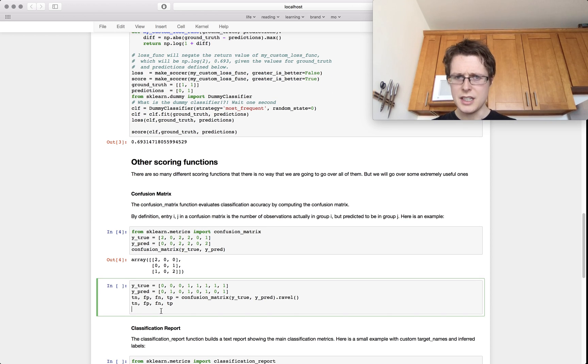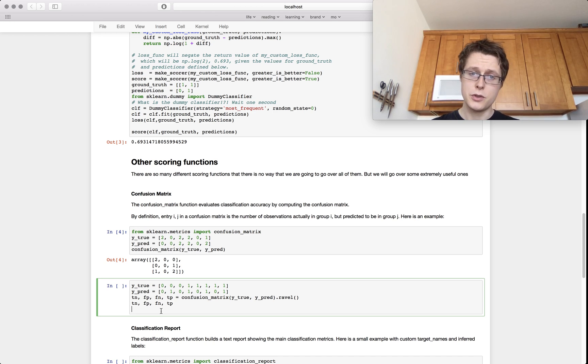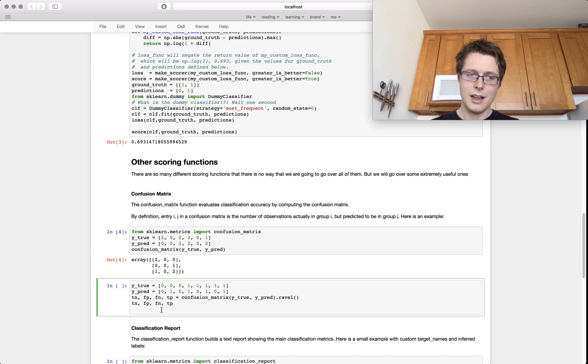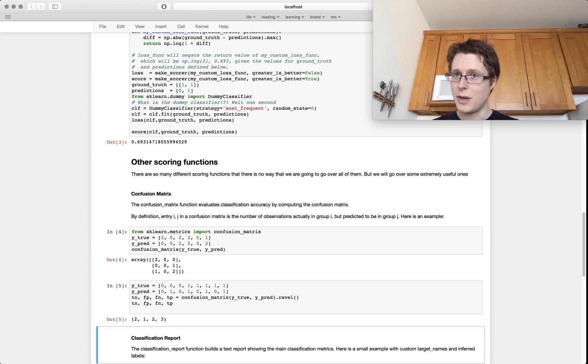You can even extract the true positives and false positive rates from the confusion matrix using this dot ravel. So this will only work if you have a two by two confusion matrix.